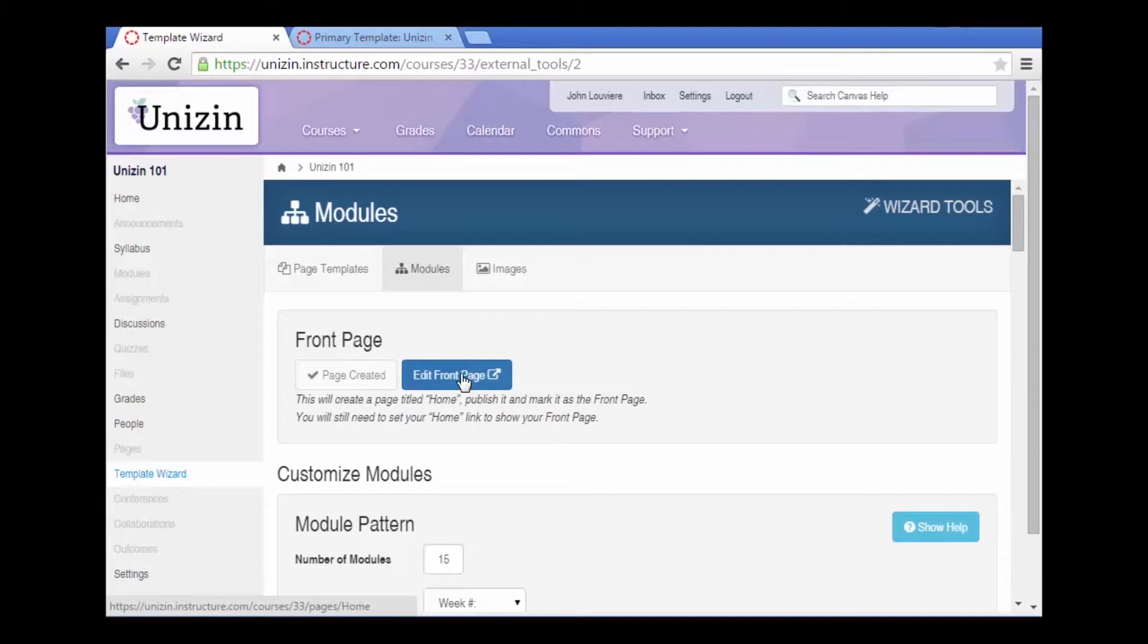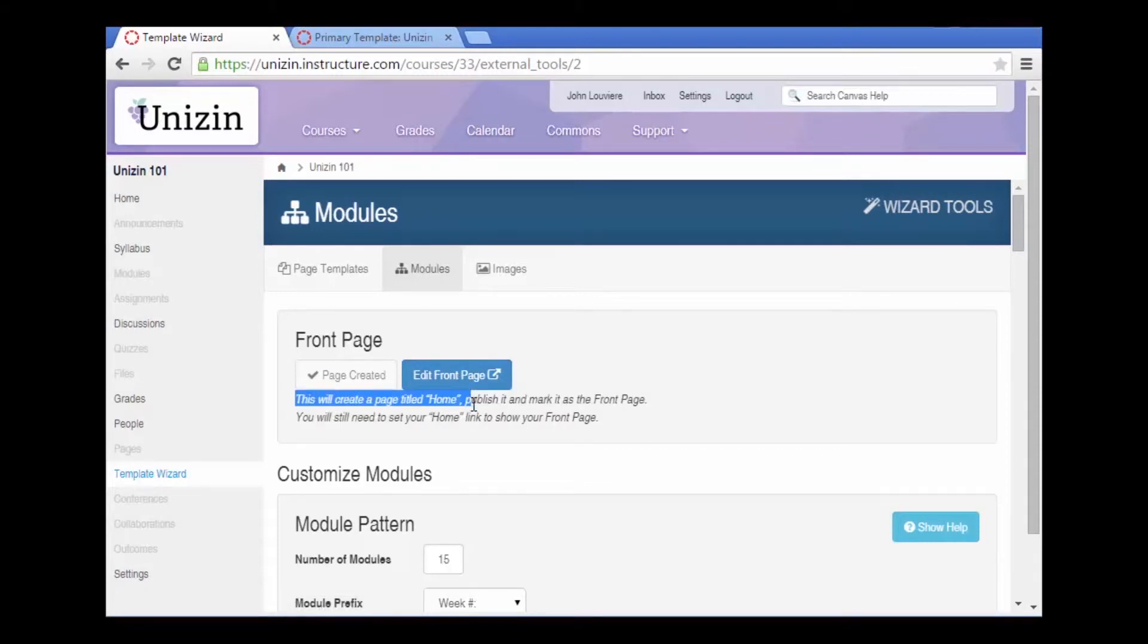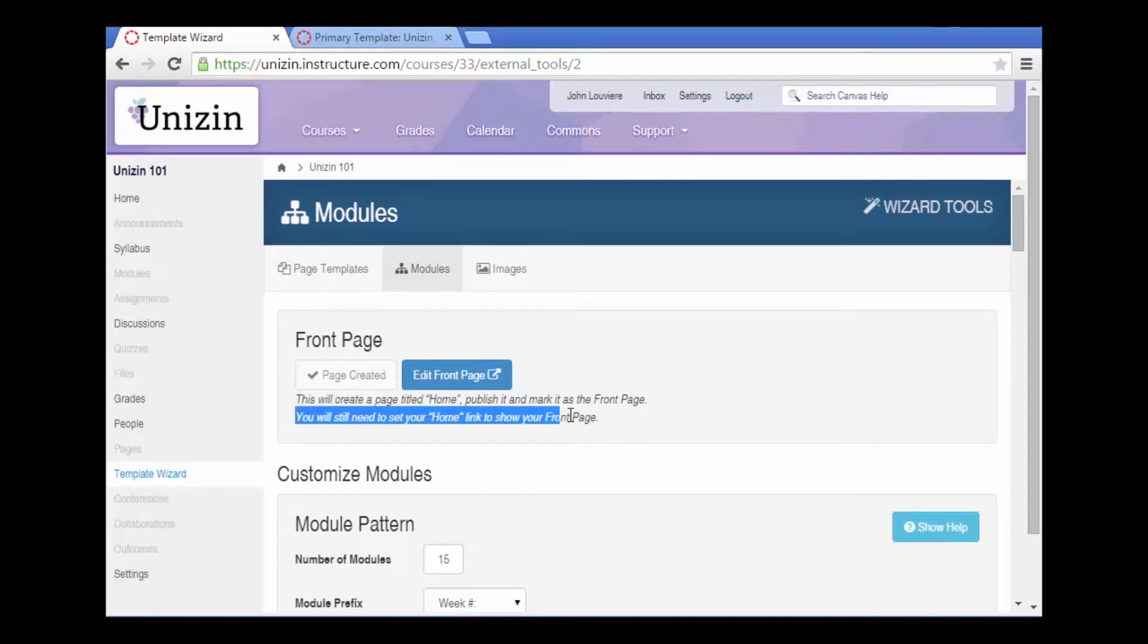Once the front page has been created, we can go ahead and edit the front page. Notice, it creates a page titled home and we will have to set the home link to the front page once we're done.